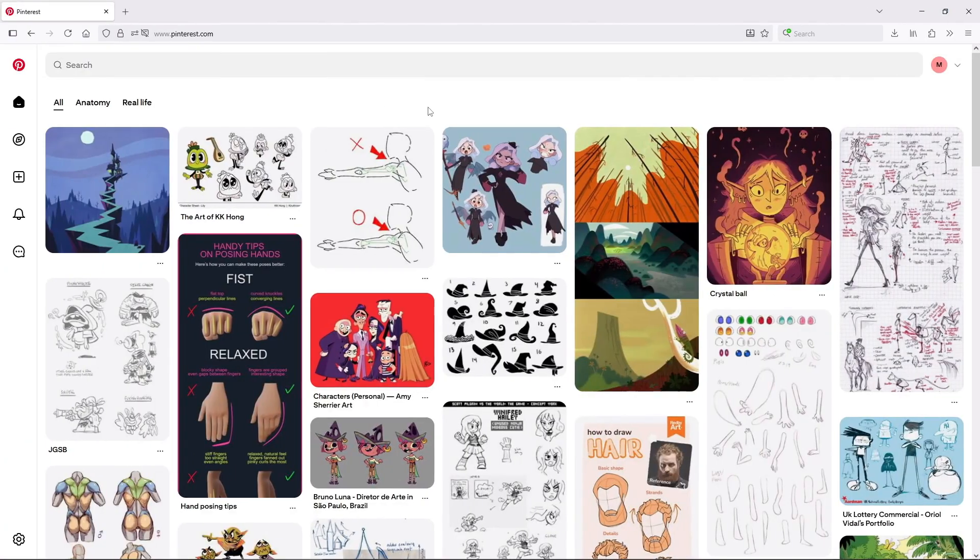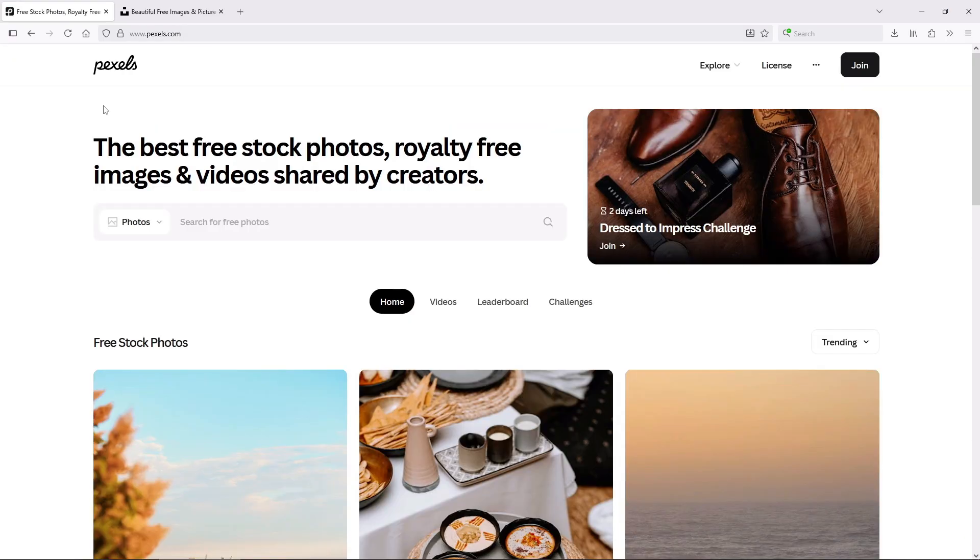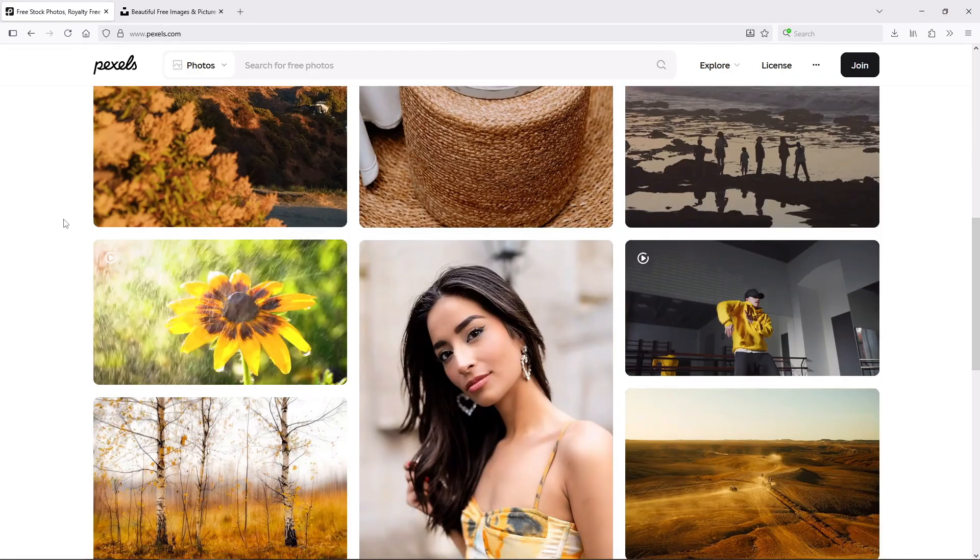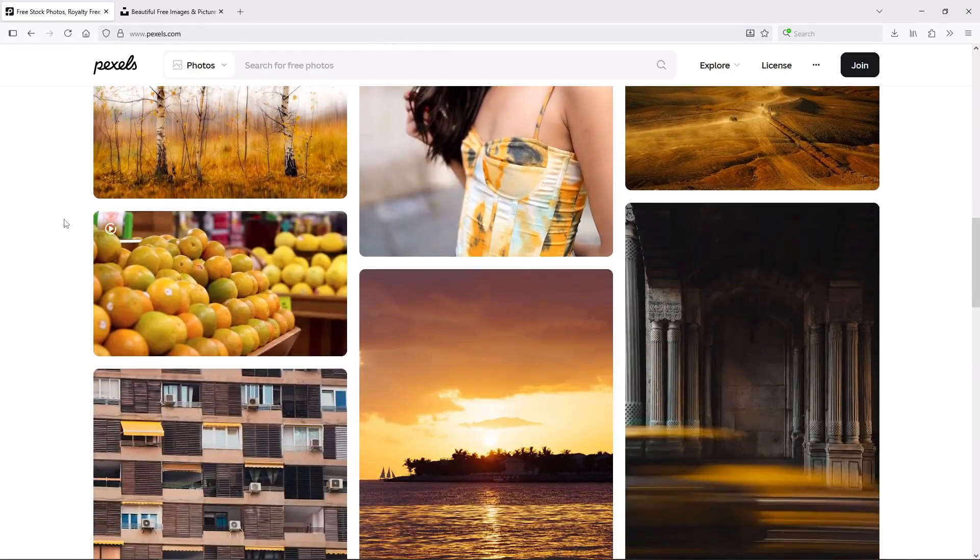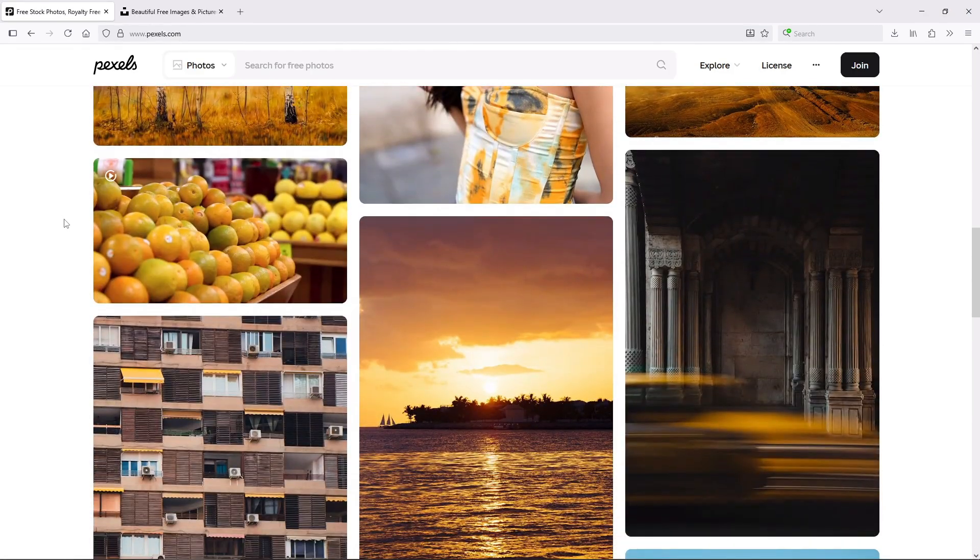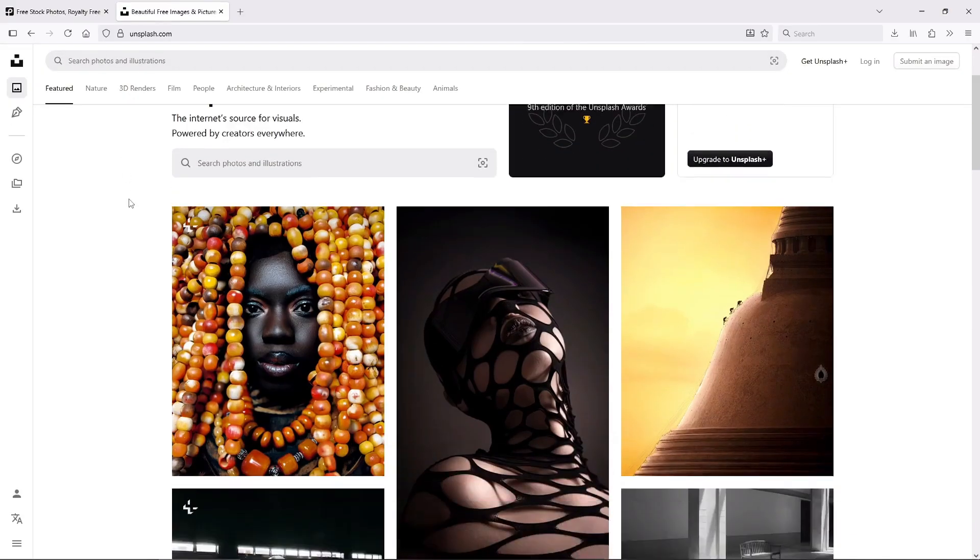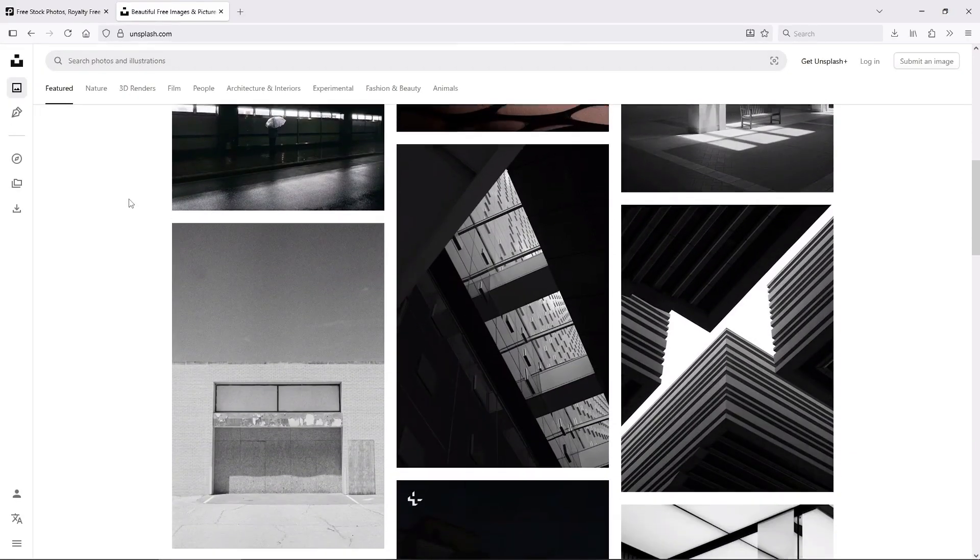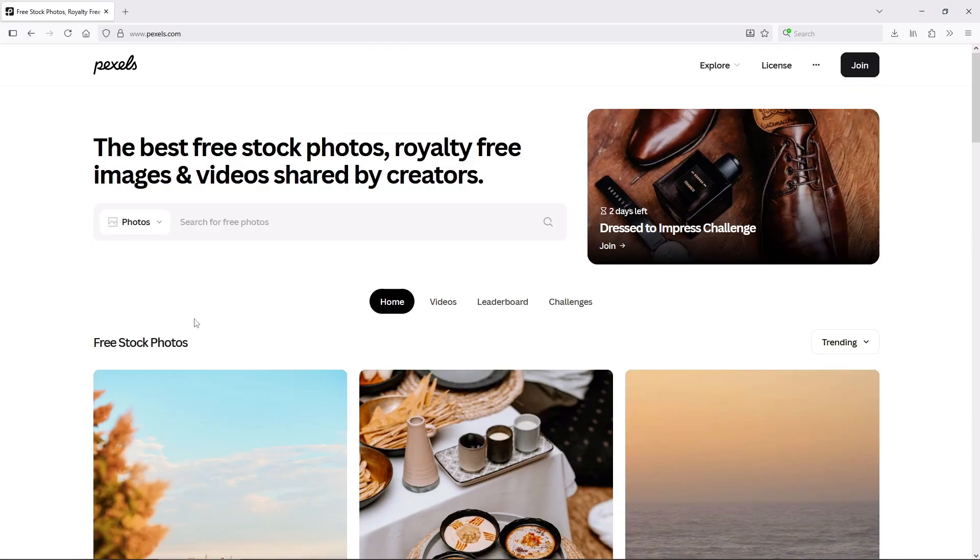The first step, which should sound familiar if you follow the channel, is gathering references, but here it's extra important because our entire composition will be built around it. You can use any kind of picture, but I recommend sticking to non-copyrighted images, just in case. Sites like Pexels or Unsplash are great, they might have fewer options than Pinterest or Google, but the images are royalty free, high quality, and more than enough to cover what you need.